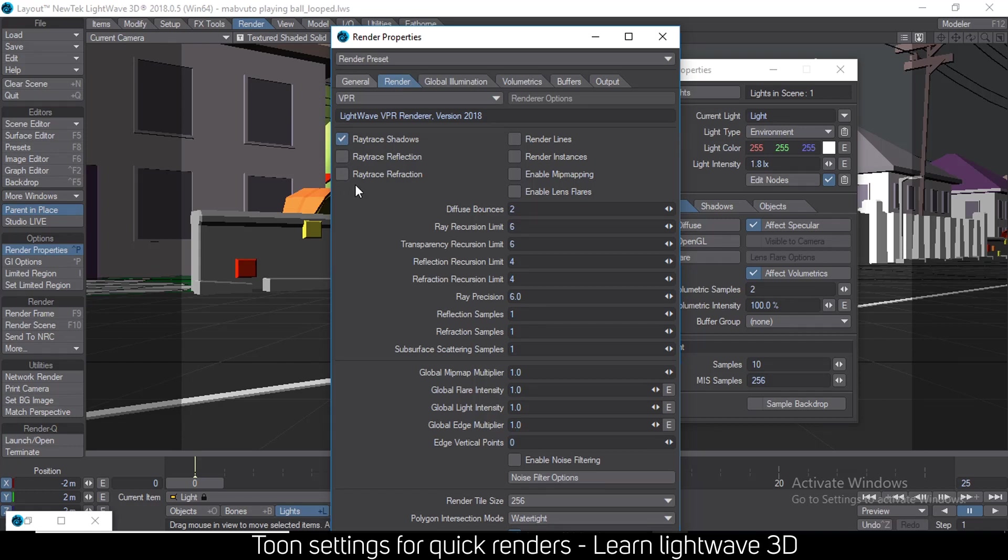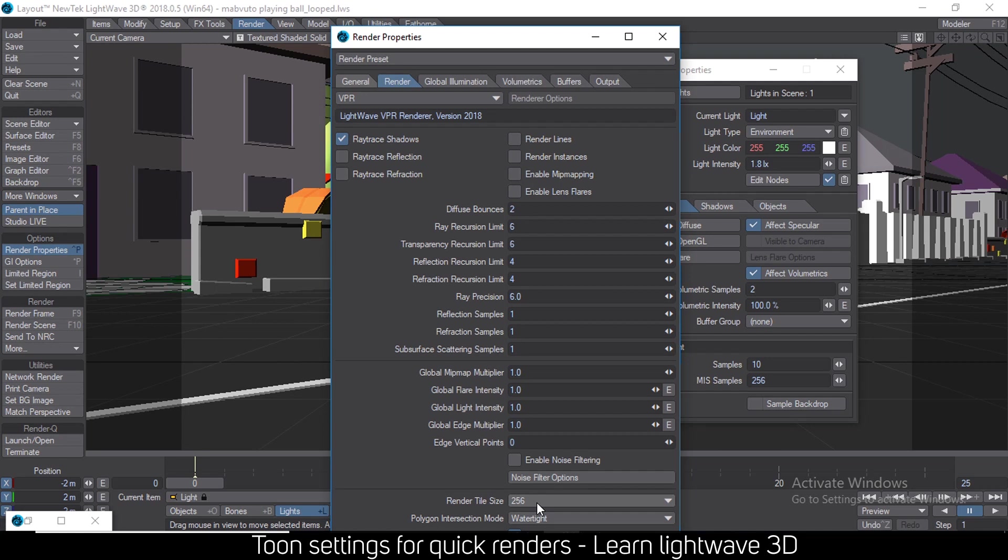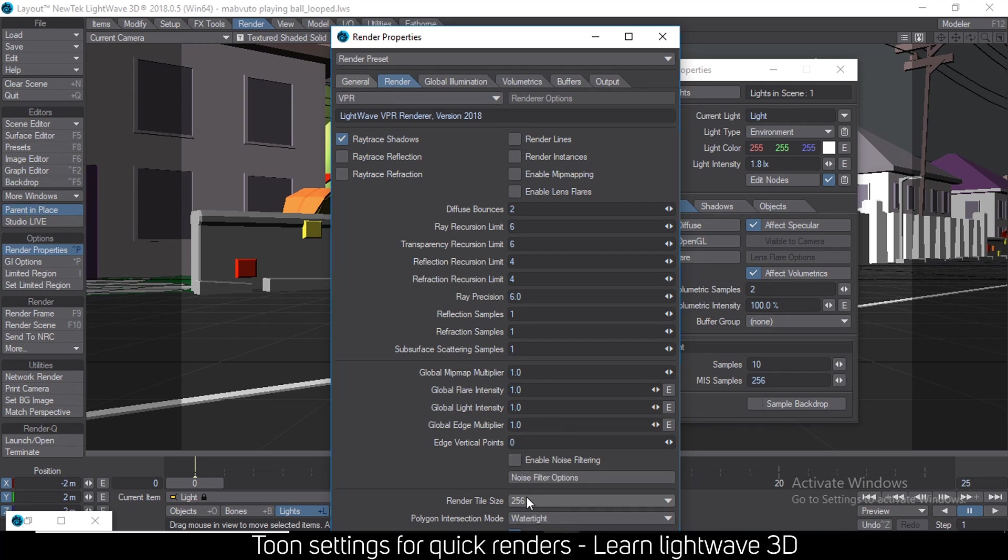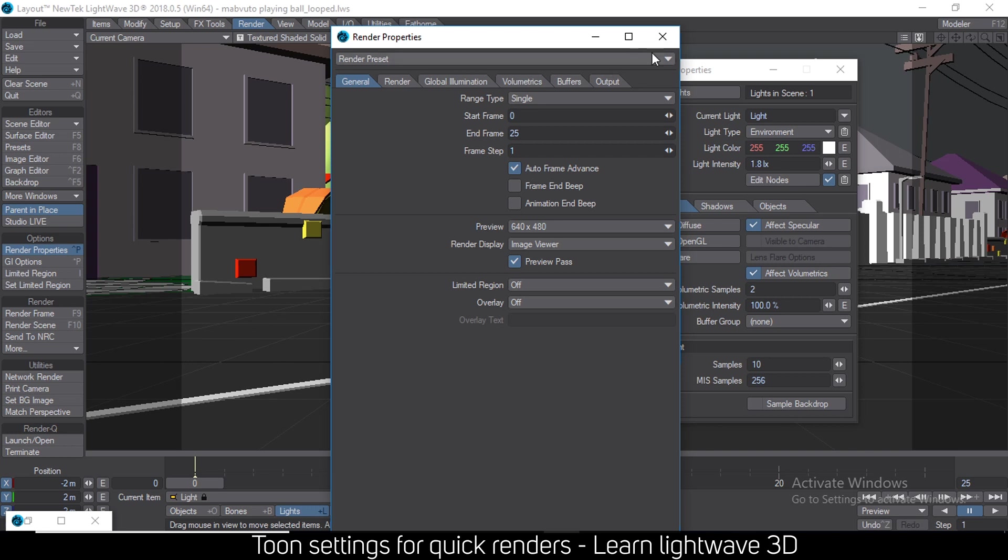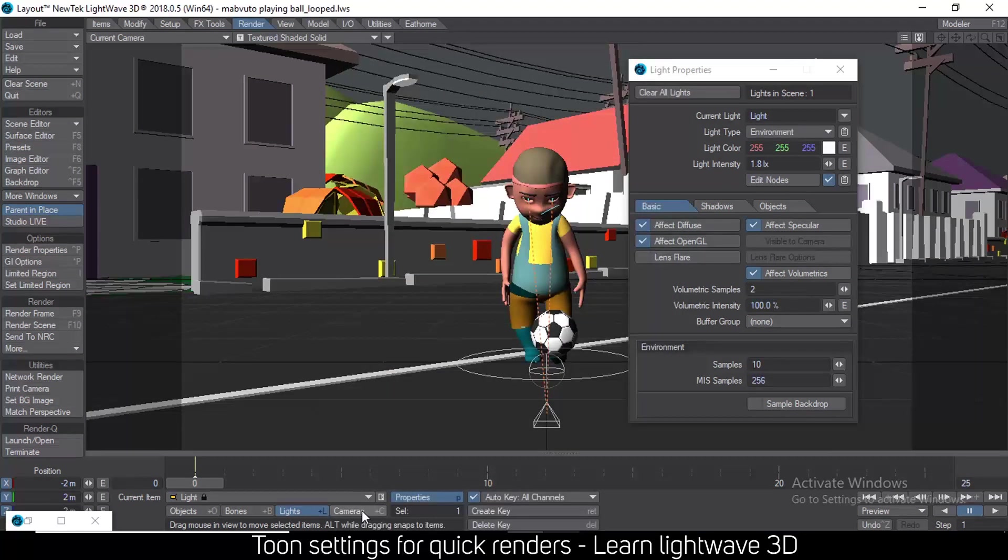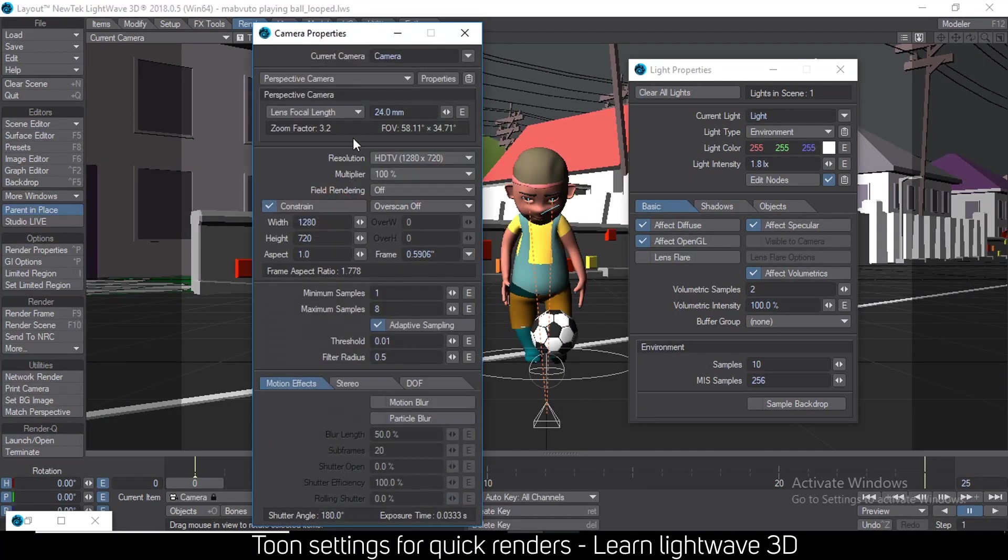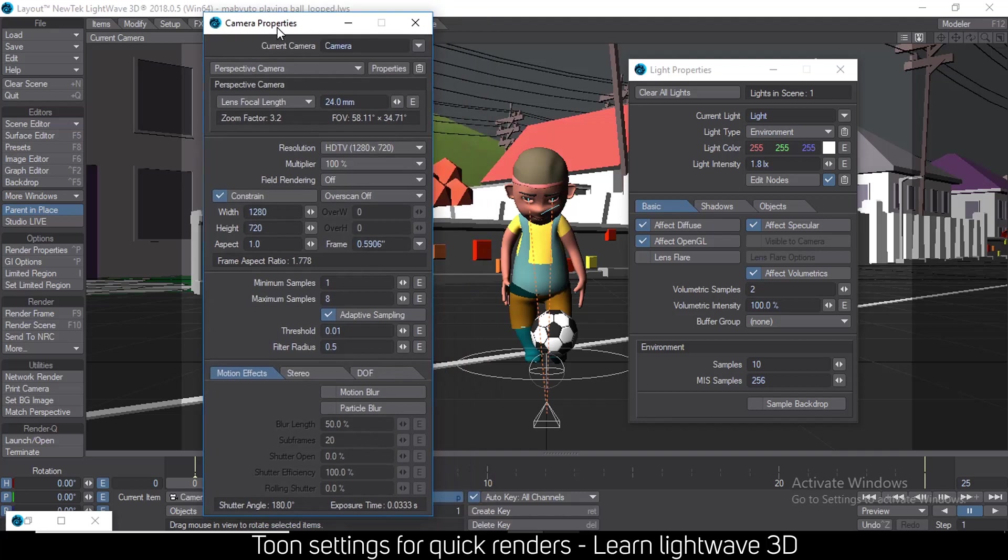Then you can go to the render tab and disable anything you don't need here. Then increase your tile size to something like 256. These are the tiles that you see when LightWave is rendering. If they have to update often, that gives more work for the processor. So just put these at 256 at least.